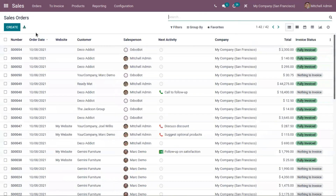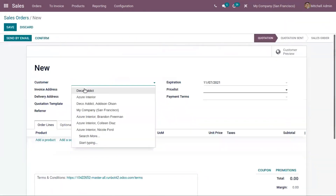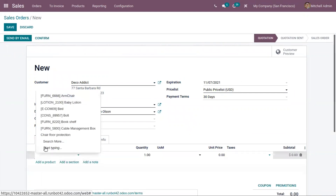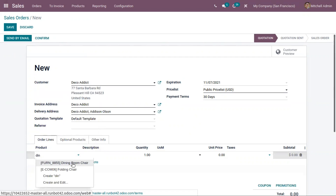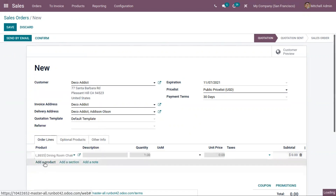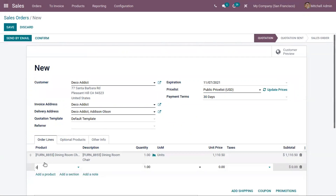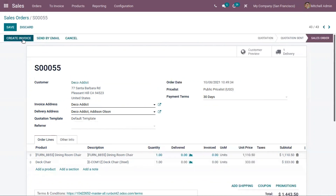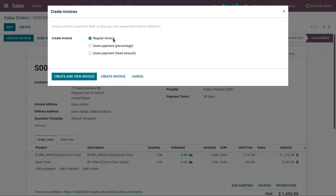Now let's create a sale order. Let's add the products 'Dining Room Chair' and 'Deck Chair'. After confirming the sale order, an option appears to create an invoice. When you click on 'Create Invoice', you can either create a regular invoice or a down payment.